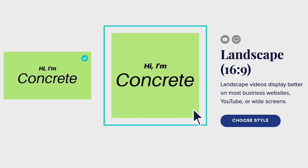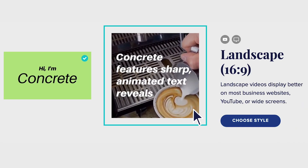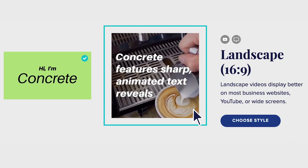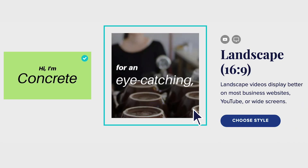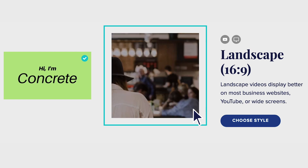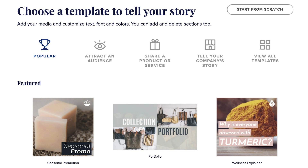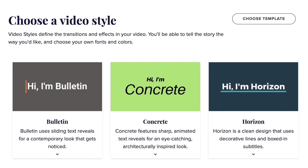Let's start by defining what a style is and what it is not. Video styles define the transitions and text effects in your video. In other words, your style will set how text appears in each block and how one block transitions to the next. A style is not a template. The structure and content of your video is entirely up to you. The simplest way to get familiar with our style choices is to start a video from scratch and check them out firsthand.